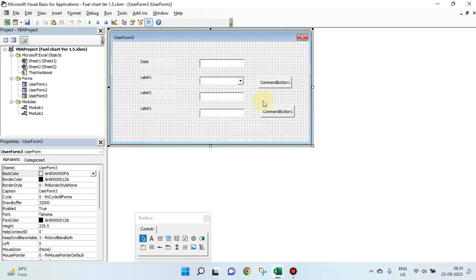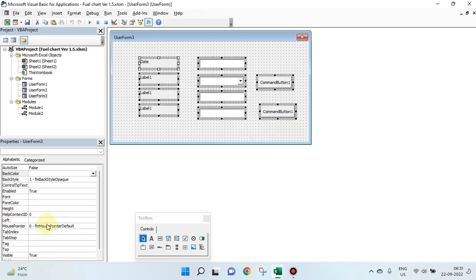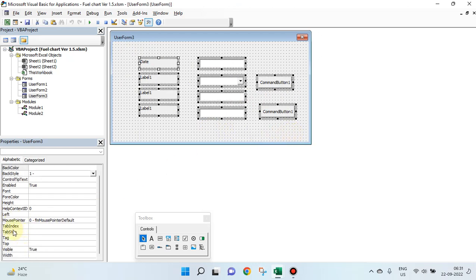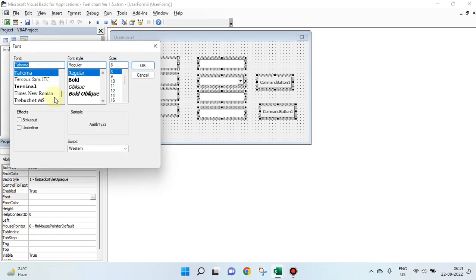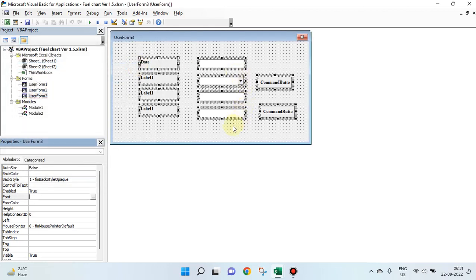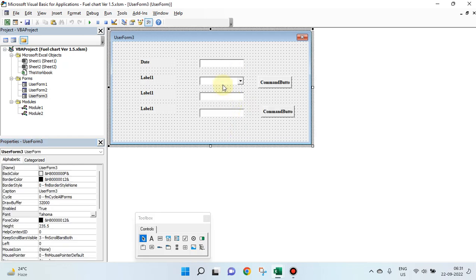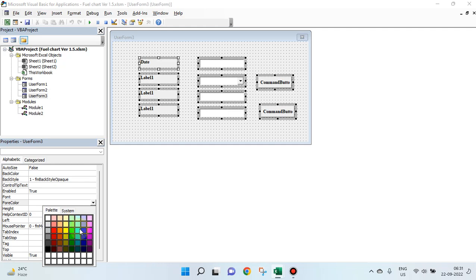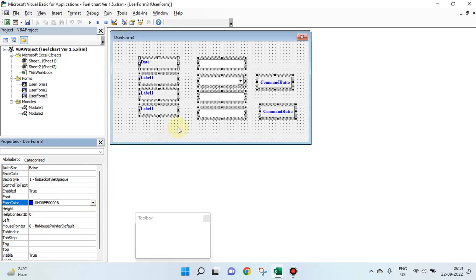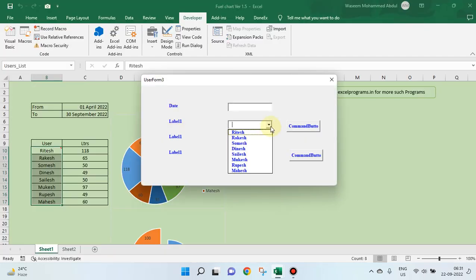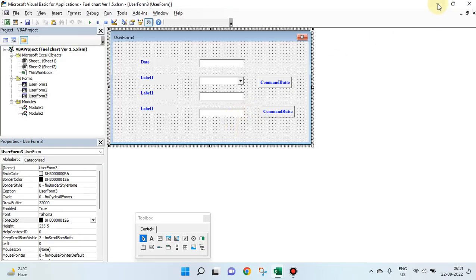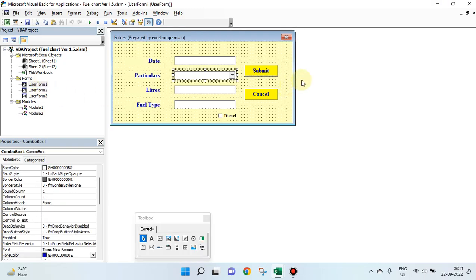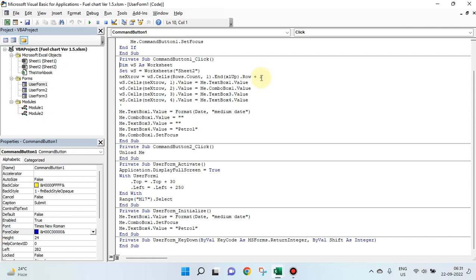And then, one more thing is these names are very small. You can change the size. Select them. In fact you can select all and go to font. You can select your own font, own size for this. Then you can select color also, font color. You can make them still bigger in size depending on how you want it.